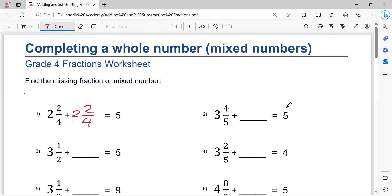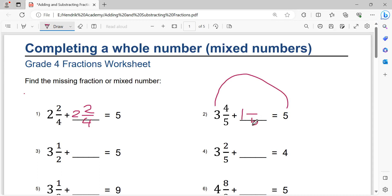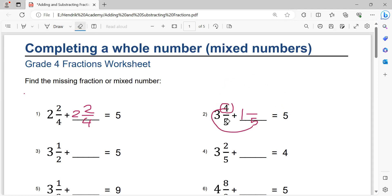Number two: five minus three equals two. Two minus one equals one. Writing denominator five, same as the denominator. Five minus four equals one. So writing one here. The solution is one and one over five.